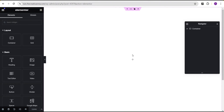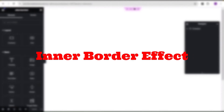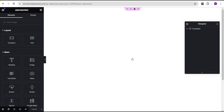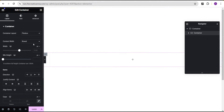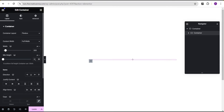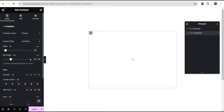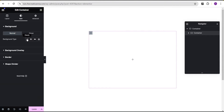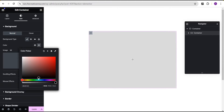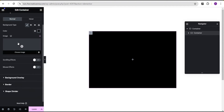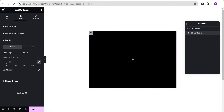The next one is what I call the inner border styling effect. You may not understand it from the title but once we're done you'll get the idea. To achieve this, drag a container, set the content width to full width, and for the width generate it to pixel. Give it a width value of 600 and then a minimum height of 400, so we have something rectangular. Justify content to center and align items to center as well.